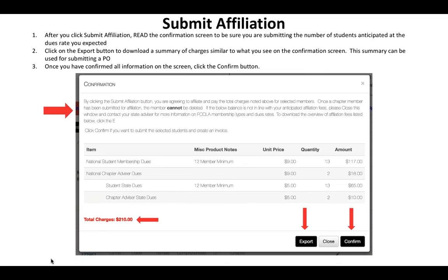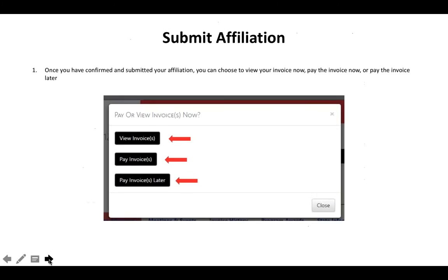This screen will give you the price and quantity of how many students and advisors you're submitting for affiliation. Verify this information closely — make sure the quantity and amount match your expectations. If they do not, contact your state advisor or the national office. You can use the export button to download a PDF of this chart, which might be helpful for submitting a PO or keeping for your files. Once you confirm all information is correct, hit the confirm button. If you need to make corrections, hit close to change the number of students, advisors, or dues amounts.